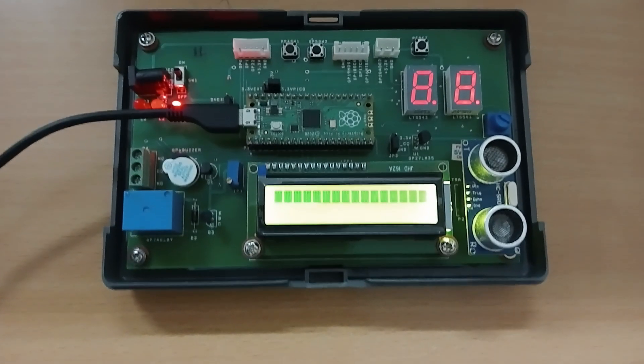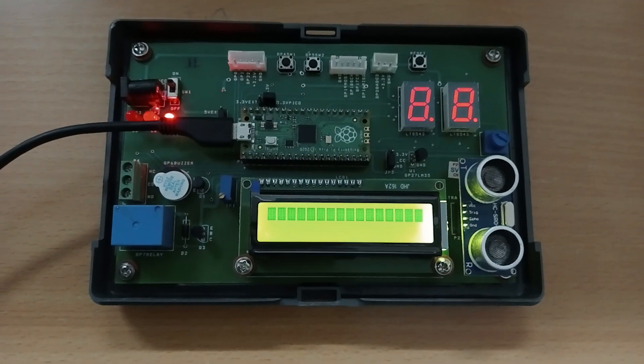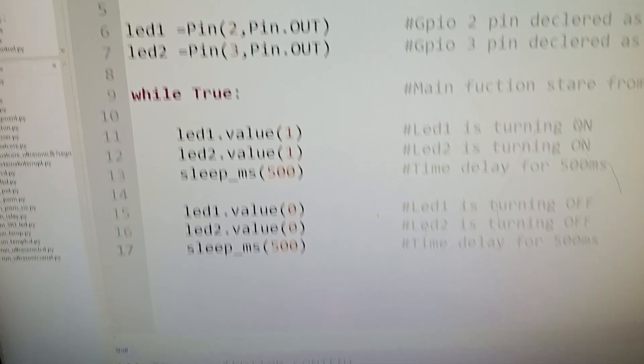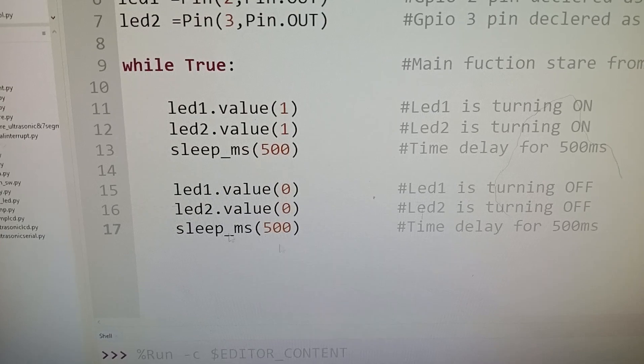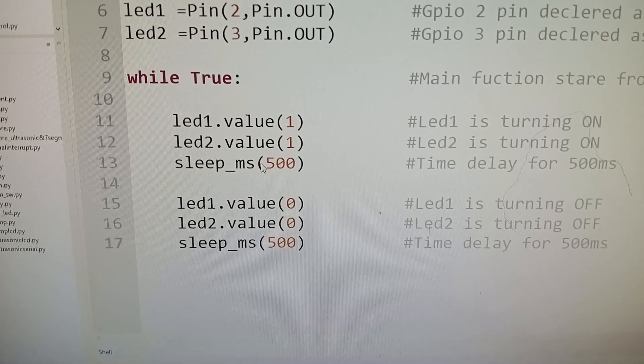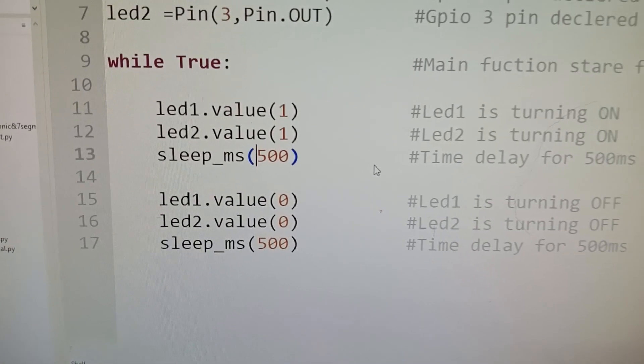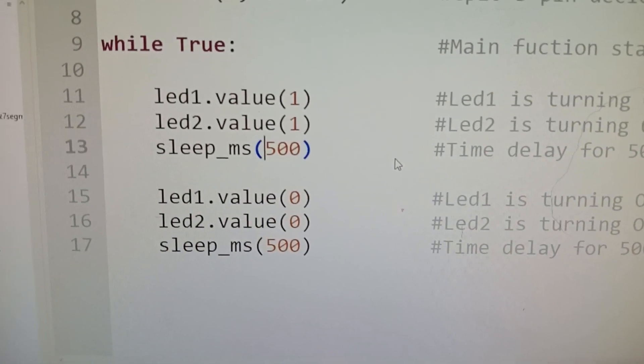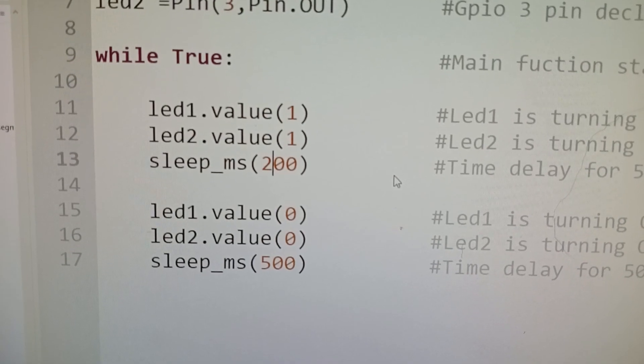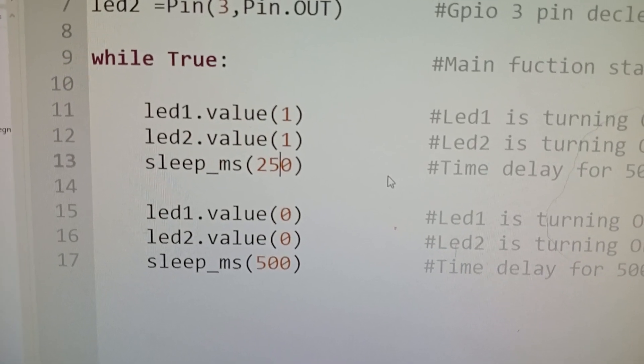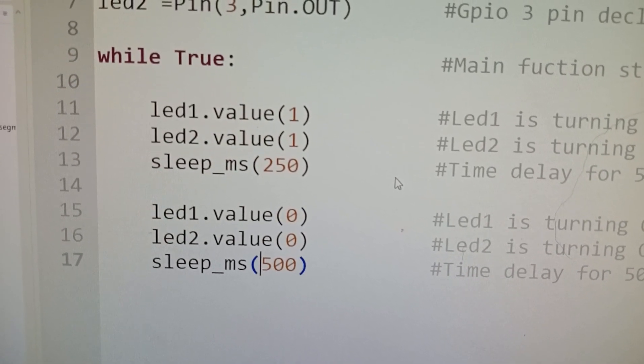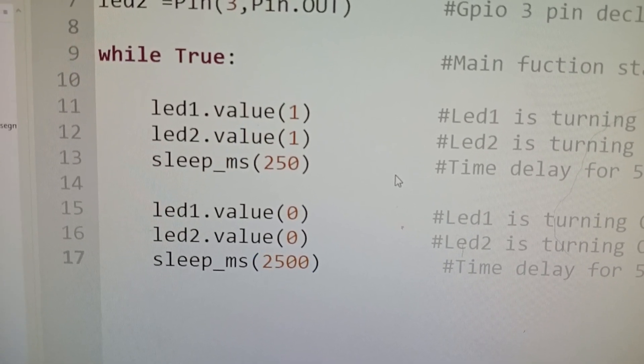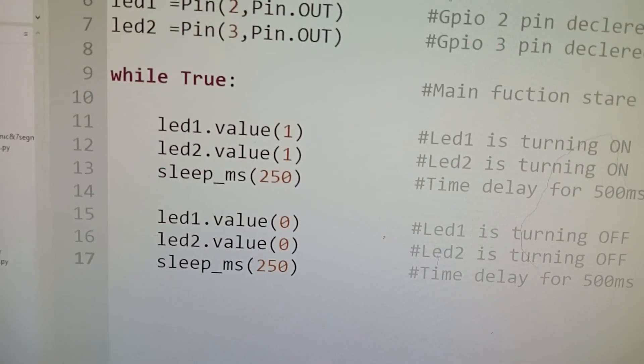Now, if I want to change the delay I can show you. The delay was around 500 milliseconds. If I want to change the delay from 500 milliseconds to 250 milliseconds, just I am changing this 500 milliseconds to 250 milliseconds between 1 and 0. We are able to see the difference right.